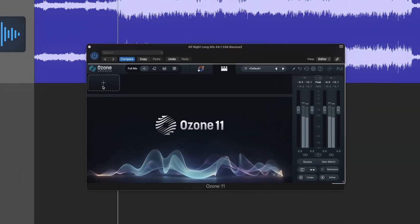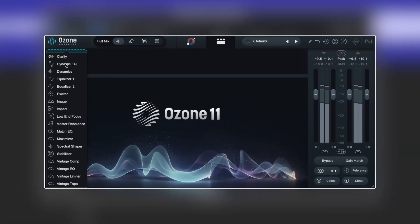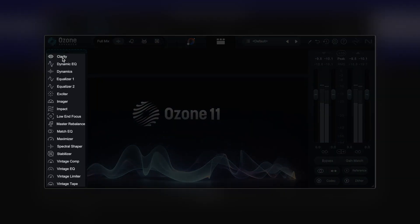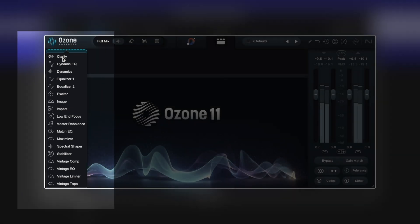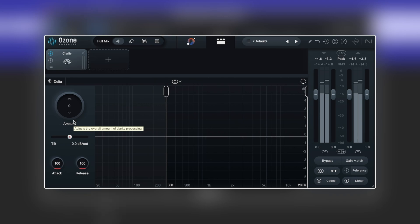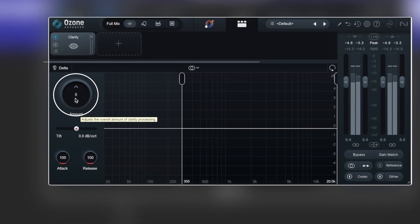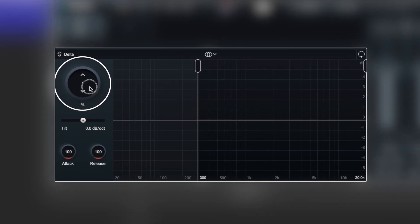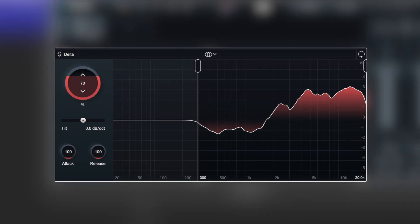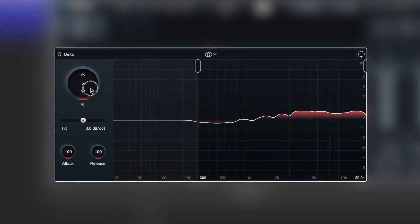First off, let's have a look at some of the new modules that are available in 11, with the first one being Clarity. Clarity module can now be found in the plugin list. That's going to be our very top one with a nice little eye icon just here. By default, it's doing nothing at all. We have an amount control here on the left hand side, which is effectively a percentage of how much of the effect we want.